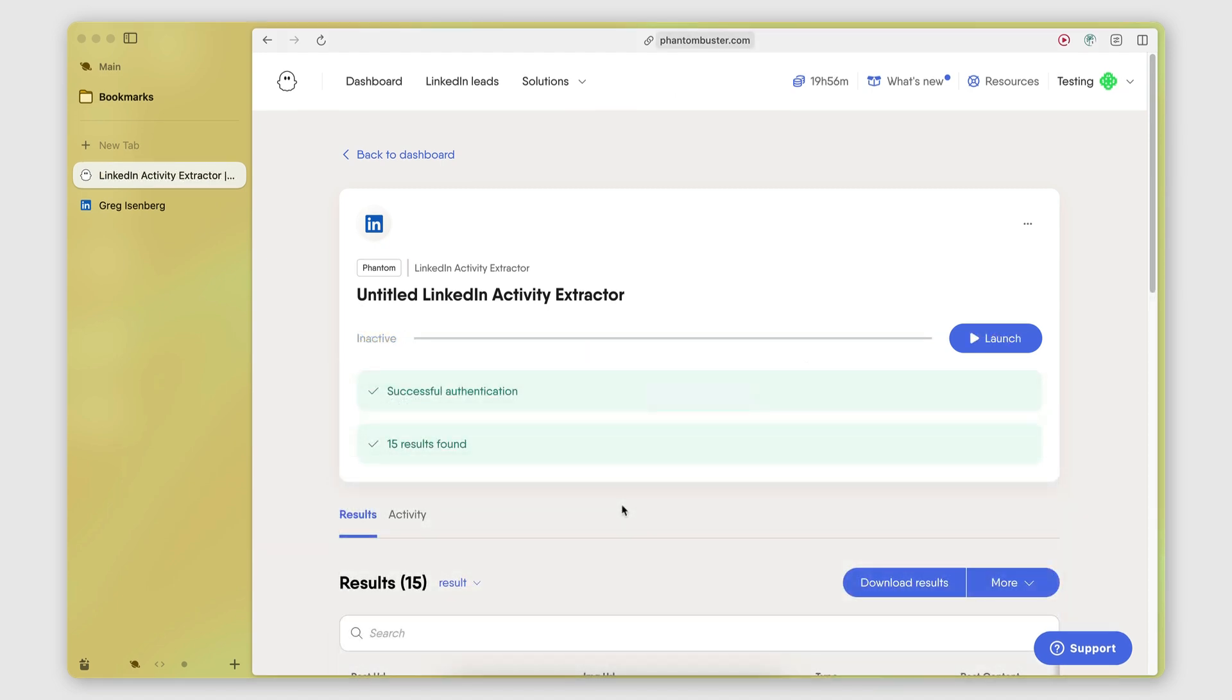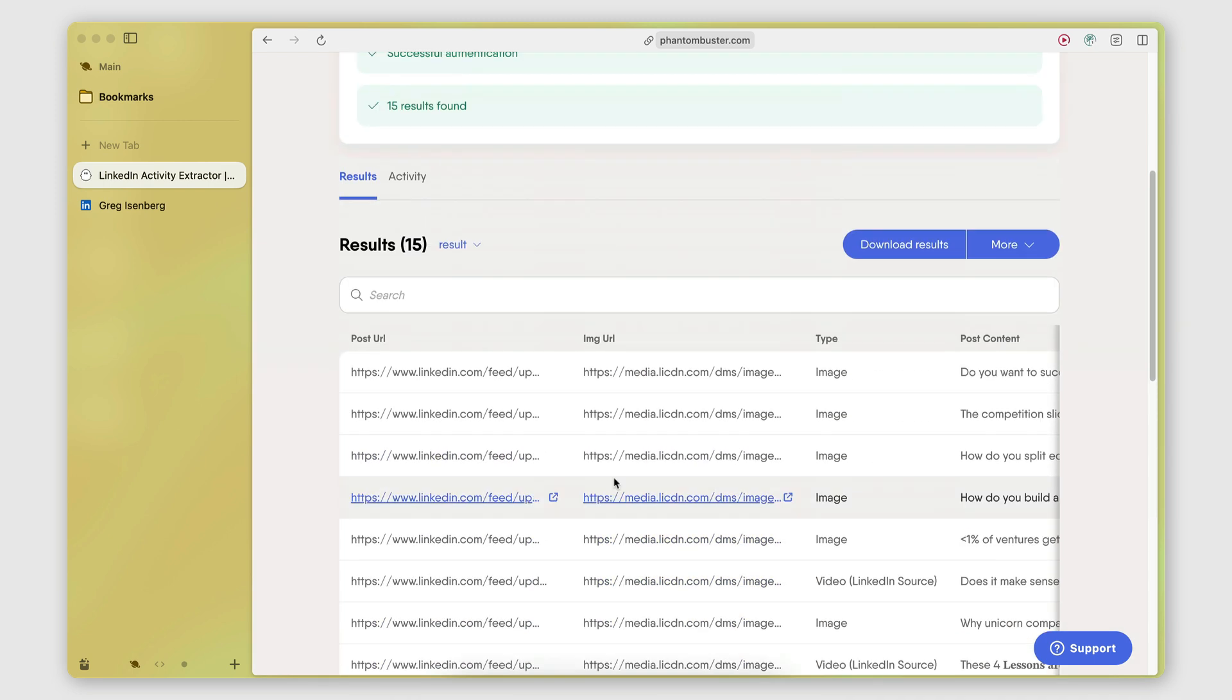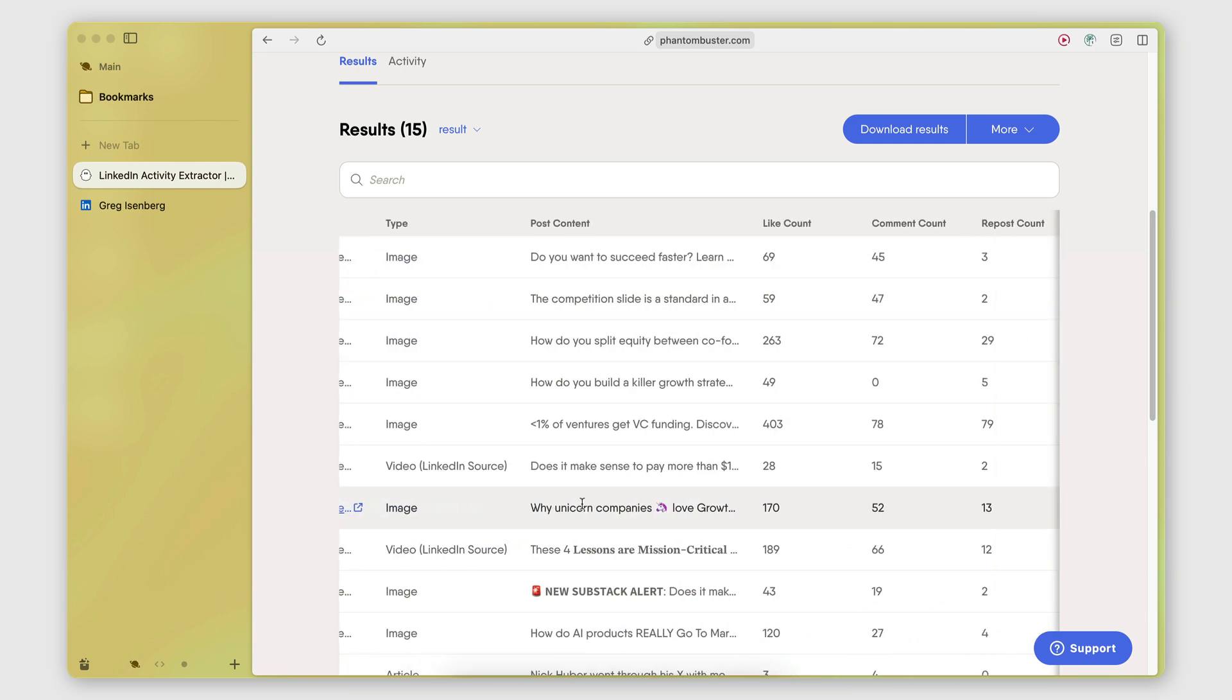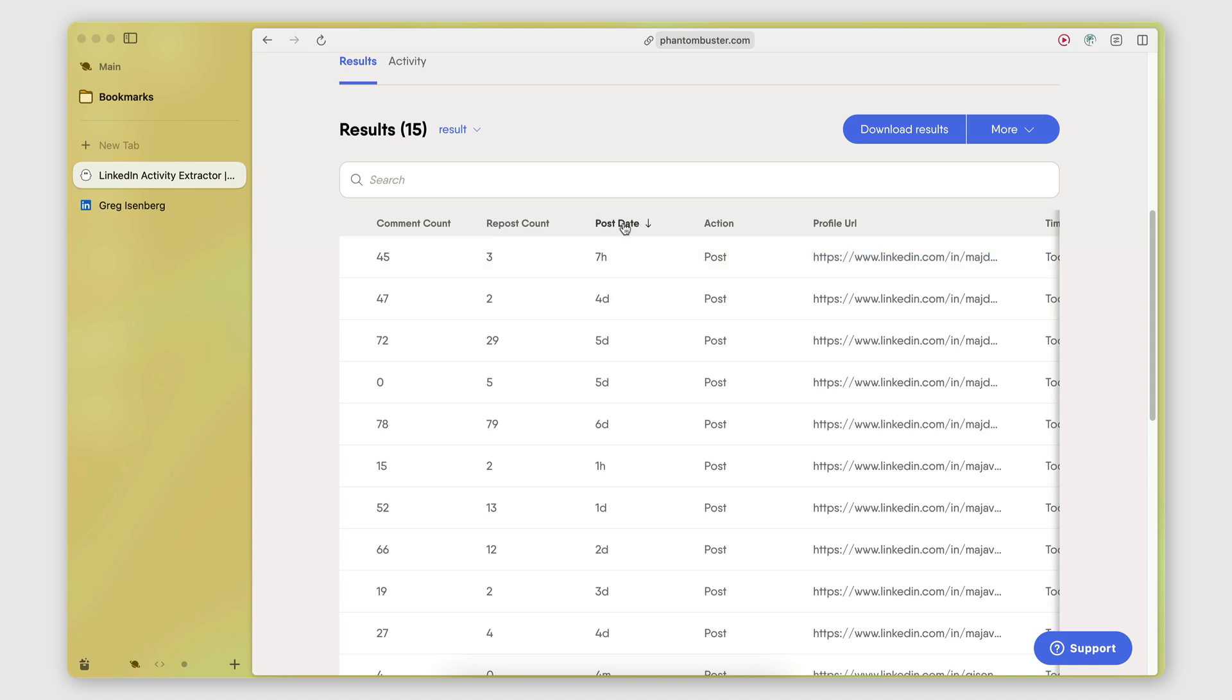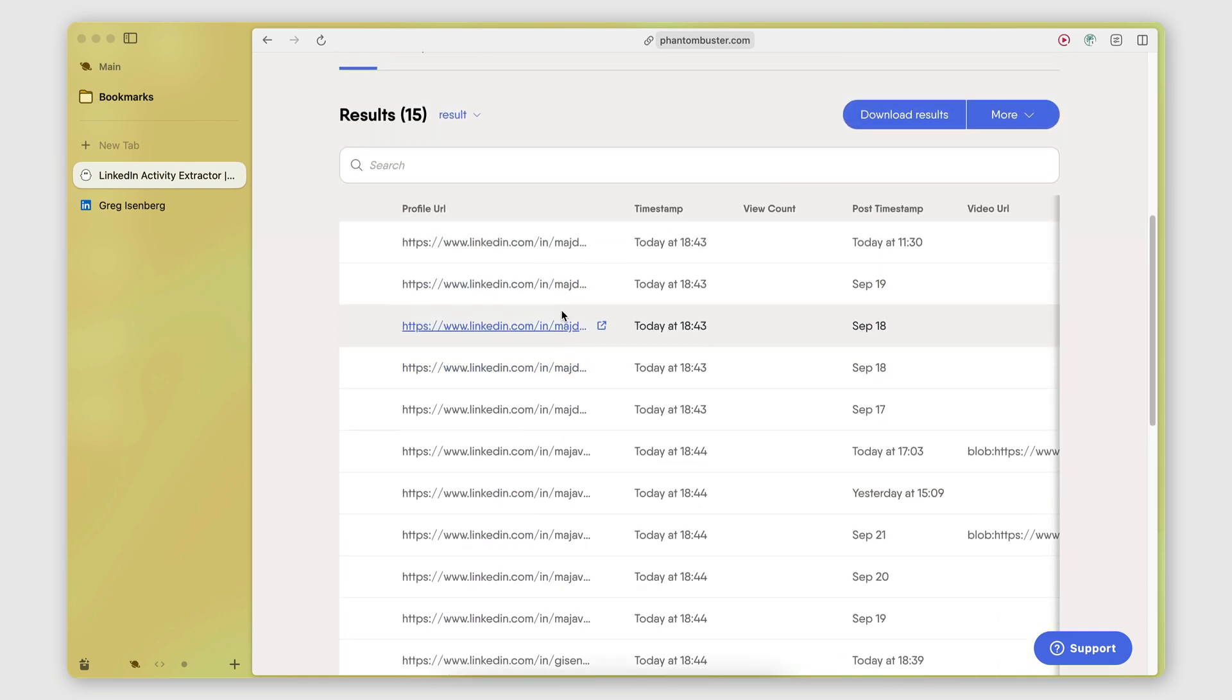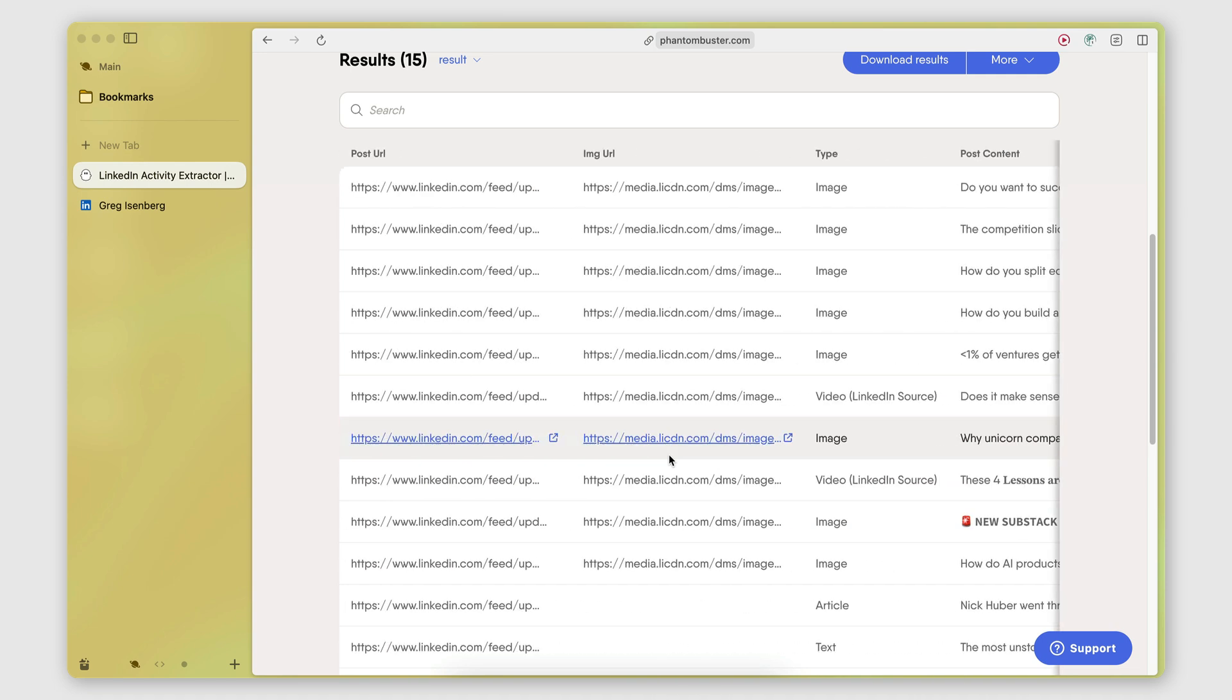All right. So the automation is now done executing. As you can see, 15 results have been found. And here they are. Here's a preview. So let me actually just change this to 20 so we can see all of them. So for each post, we have the post URL, the image URL in the case that the post has an image, the post content. So the actual text, the number of likes, the number of comments, the number of reposts, the post date, the action. So we're only retrieving posts. So this will always be post, the profile URL of the person, and then some timestamps here. And then we also get a video URL in the case the post has a video.